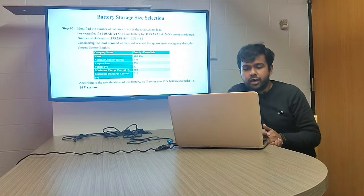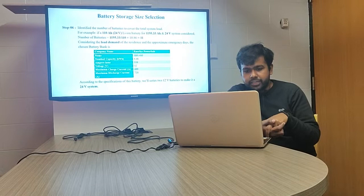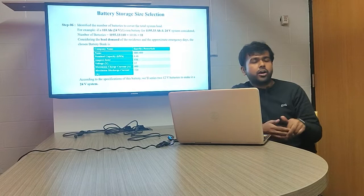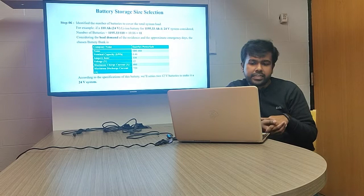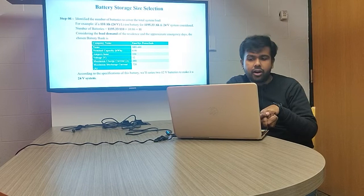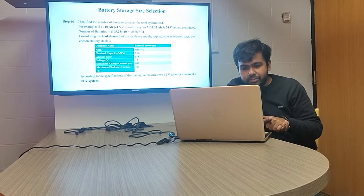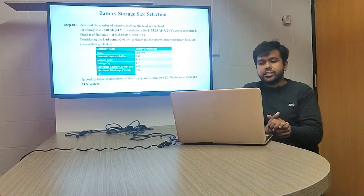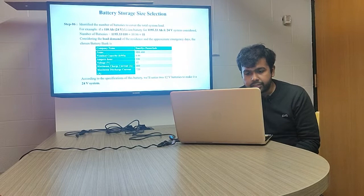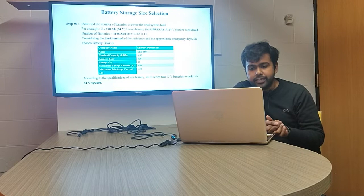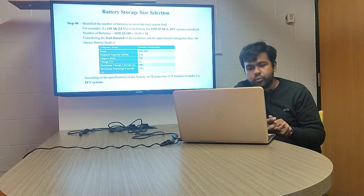In this slide, we show an example of selecting the number of batteries for our project. If we consider a 110 milliampere-hour battery of 24 volts, with our total requirement of 1195.33 Ah at 24 volts, we would need 11 batteries. However, based on real-life considerations, we selected the SPS 480 battery, which has a capacity of 6.846 kilowatt-hours and 538 ampere-hours. It is a 12-volt battery, so for our 24-volt system we considered two of these batteries.